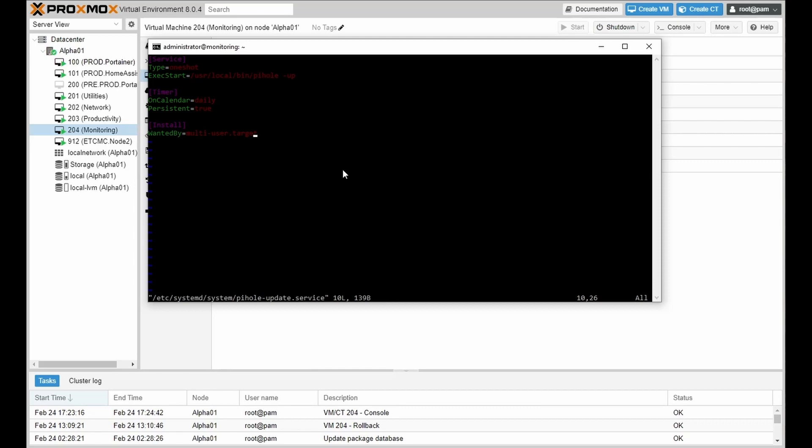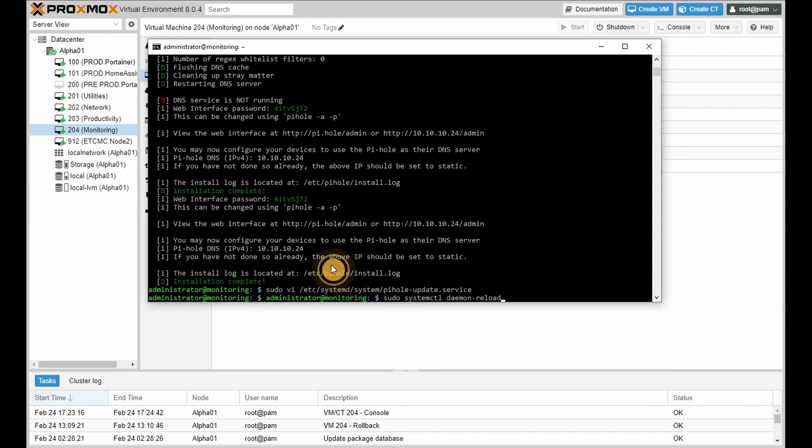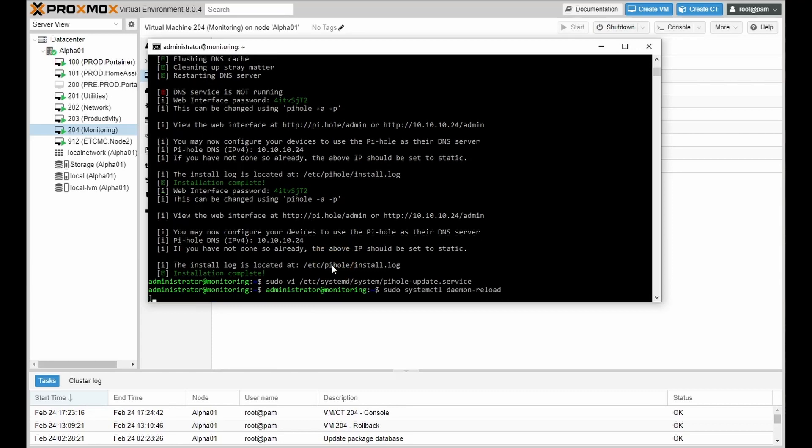exit, colon, w q, exclamation mark. Next, what we're going to do is reload systemd with the following command. And we're going to start the service.